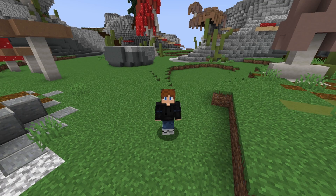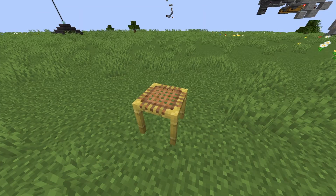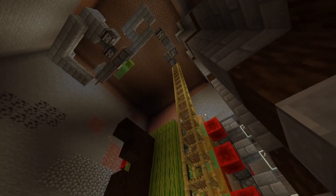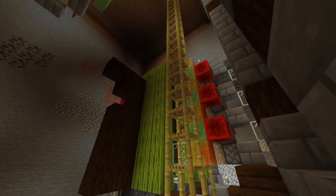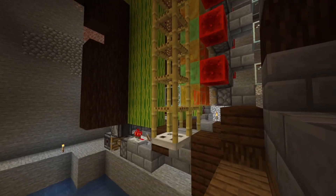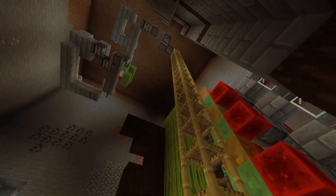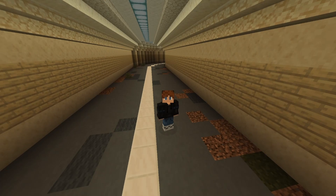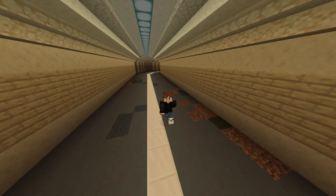Have you ever seen some redstone machine with random scaffolding in it? If not, here you go. But why is it there? How is it even doing anything? Well, scaffolding is actually quite useful.